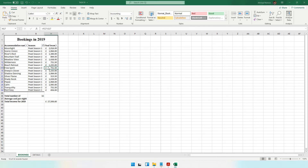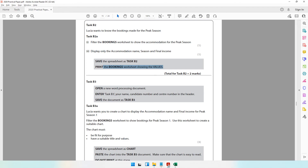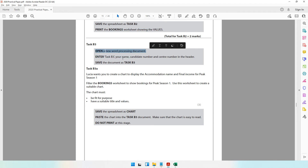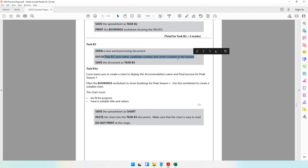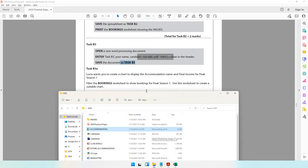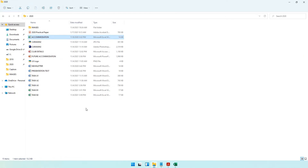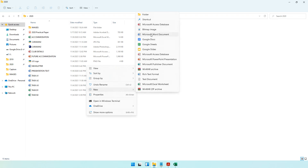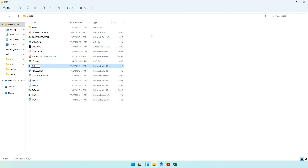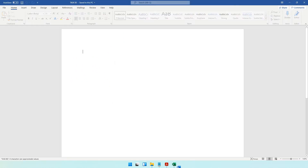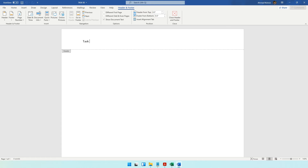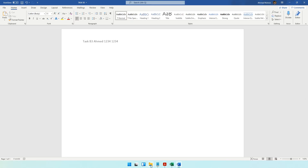Save the spreadsheet as Task B2 — press F12 and save it as 'task b2'. Then the question paper says to open a new word processing document, enter header details, and save it as Task B3. Go to your folder, right-click, create a new Word document named 'task b3', open it, go into the header, and enter: Task B3, your name, your candidate number, and your center number.